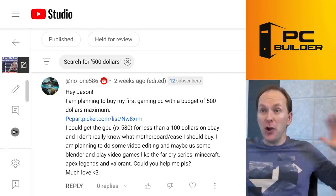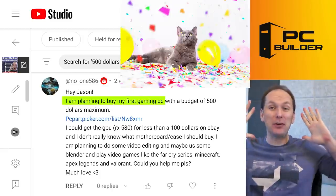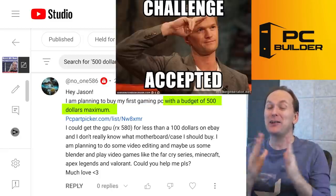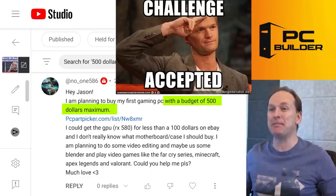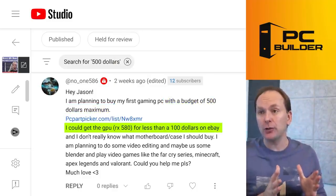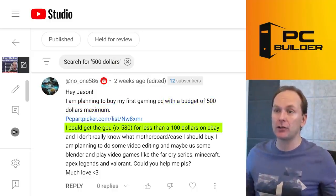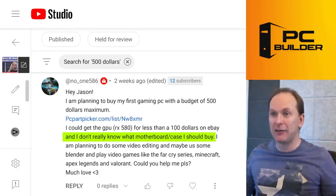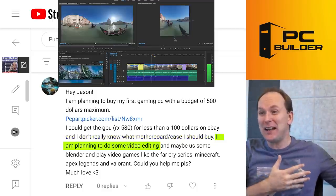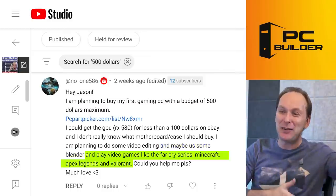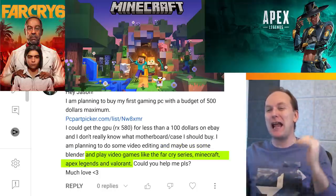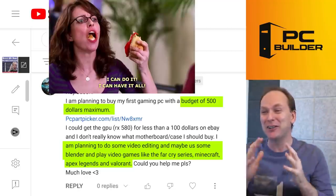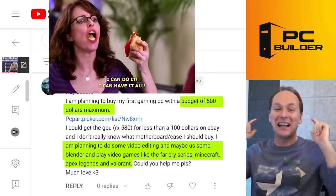All right, we've got NoOne586. They're planning to build their first gaming PC with a budget of $500 maximum. That's a very small budget, but it can be done. They can get the GPU where they're looking for a used RX 580 for about $100 on eBay, but they're not sure about the motherboards, the cases, everything else. Of course, they want to do video editing, maybe some blender and play video games like Far Cry, Minecraft, Apex Legends, and Villain. Of course, we want to do everything for $500. Can you help me, please? Let's see what you got.